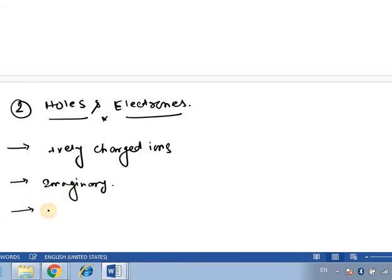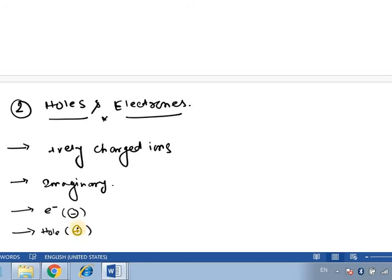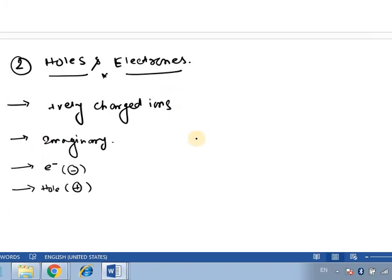Symbolically, an electron is represented as E⁻ or a circle with a minus sign. The symbolic representation of a hole is a circle with a positive charge, and a circle with a negative charge represents an electron. Remember — holes and electrons are quite important as far as the discussion of diodes, which is our next segment, is concerned. We will talk about holes and electrons repeatedly. This covers our second point — holes and electrons.